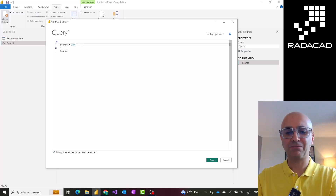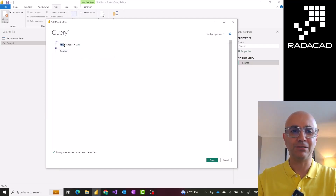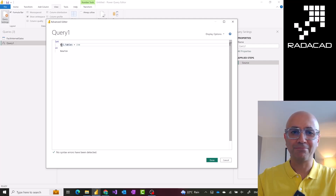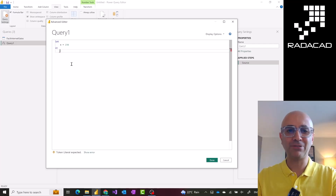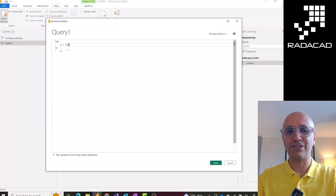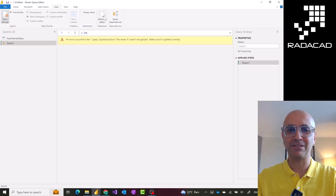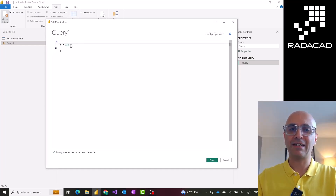What if you have multiple variables? One thing to note first is that this language is case sensitive. So if I have a variable called X with a capital X and then reference it with a lowercase x in the definition, this wouldn't work because Power Query is a case-sensitive language. This would give you an error saying that capital X can't be recognized because it doesn't exist. So make sure that everything you define considers that case sensitivity.